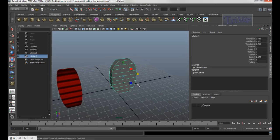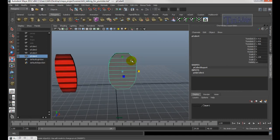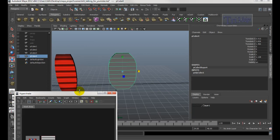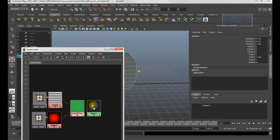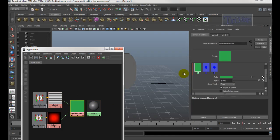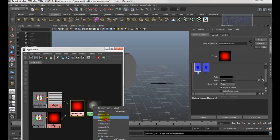Now I'm going to go to this icon. Let me open the Hypershade first just in case. Double-click on the Layer Texture node to check it. Make sure you delete the unwanted connection icon.